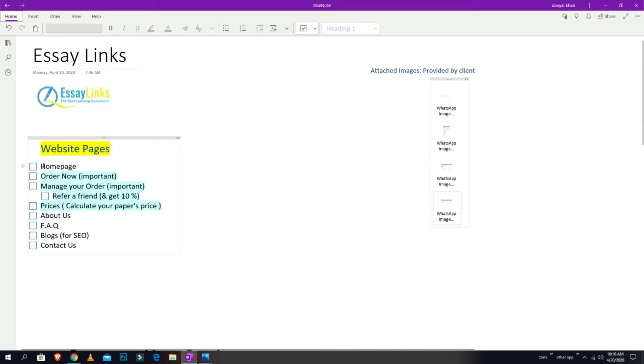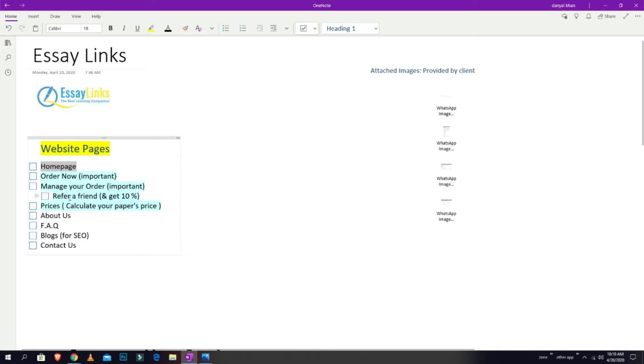The first page is home page, then the order now button and page. The third is manage your order, and the fourth one is refer your friend, where users will put an email address or some code. You'll generate a code for them, and then there's the prices calculator.